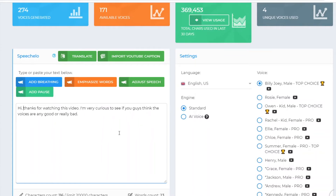I just previewed and downloaded this with the normal Billy Joey voice. This is the top choice for the normal plan — so with the $47 plan you're going to get this voice. I'll play it for you right now: 'Hi, thanks for watching this video. I'm very curious to see if you guys think the voice is already good or really bad.' And that's it — that's the normal voice.